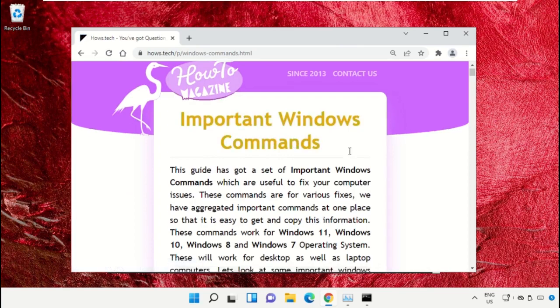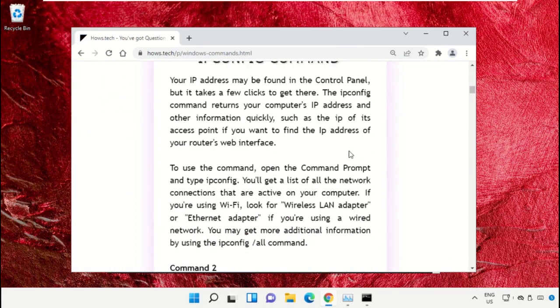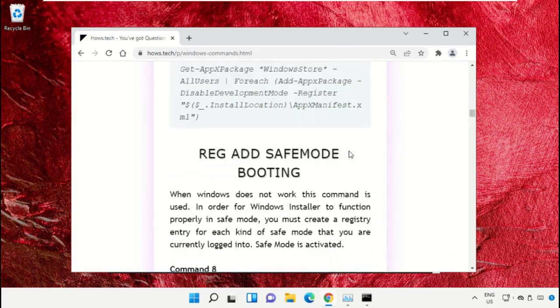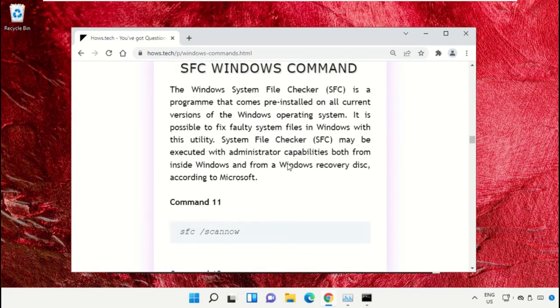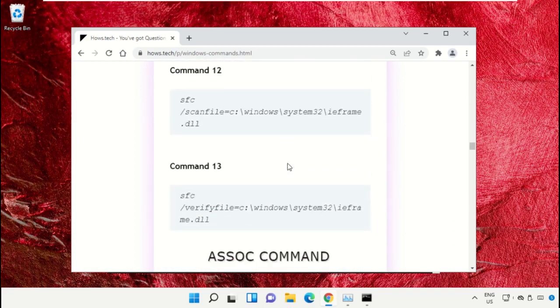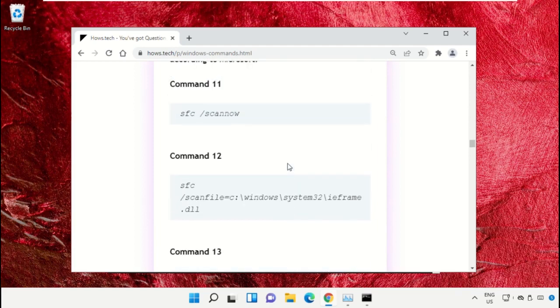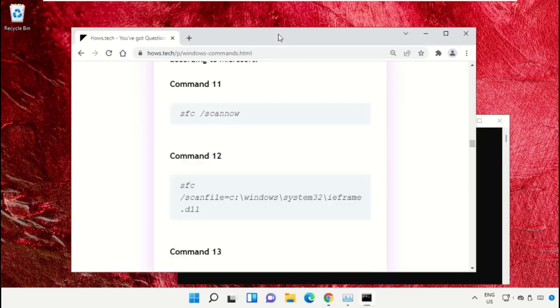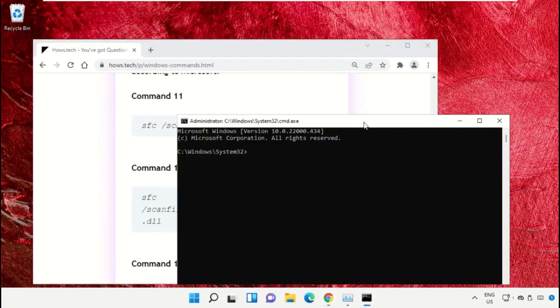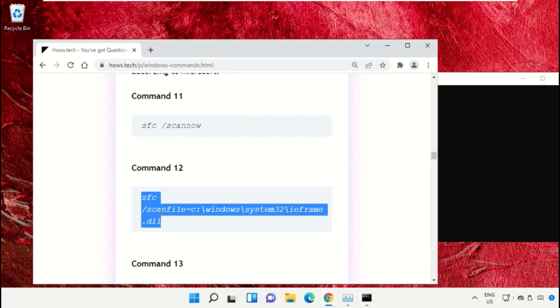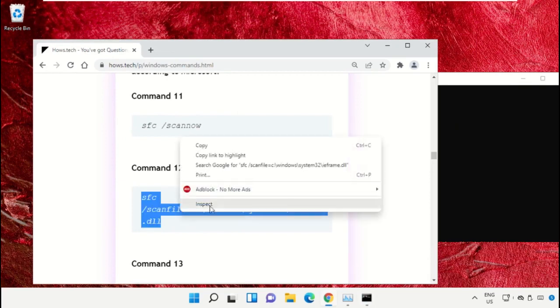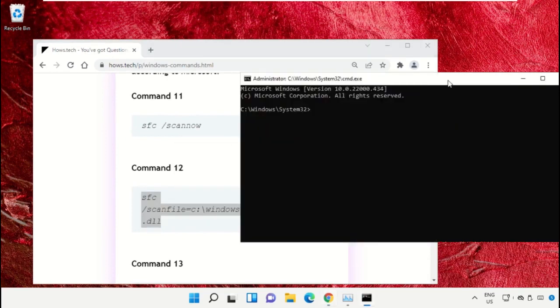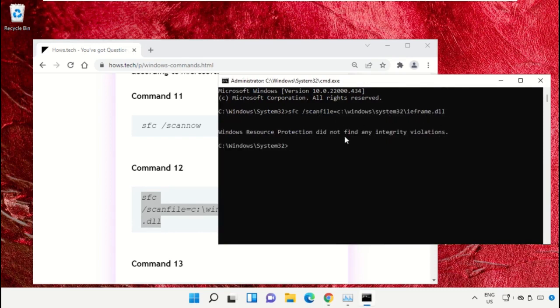Scroll down and copy command number 12. Simply select it, right click, and select copy. Right click on the command prompt window to paste that command and hit enter.